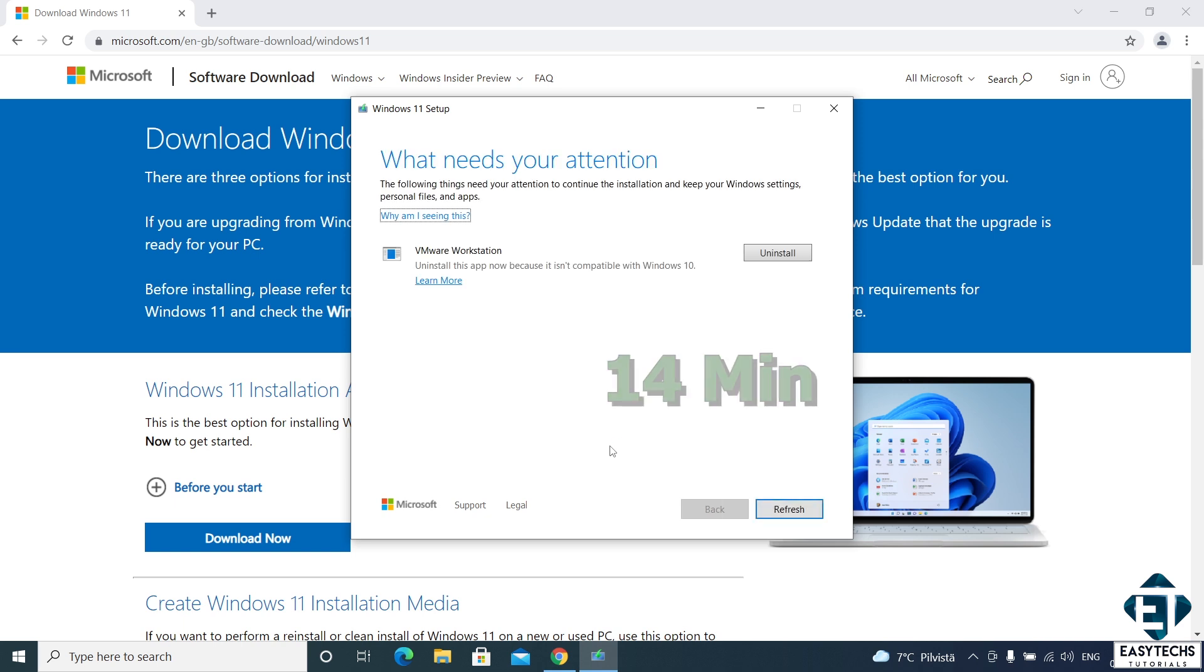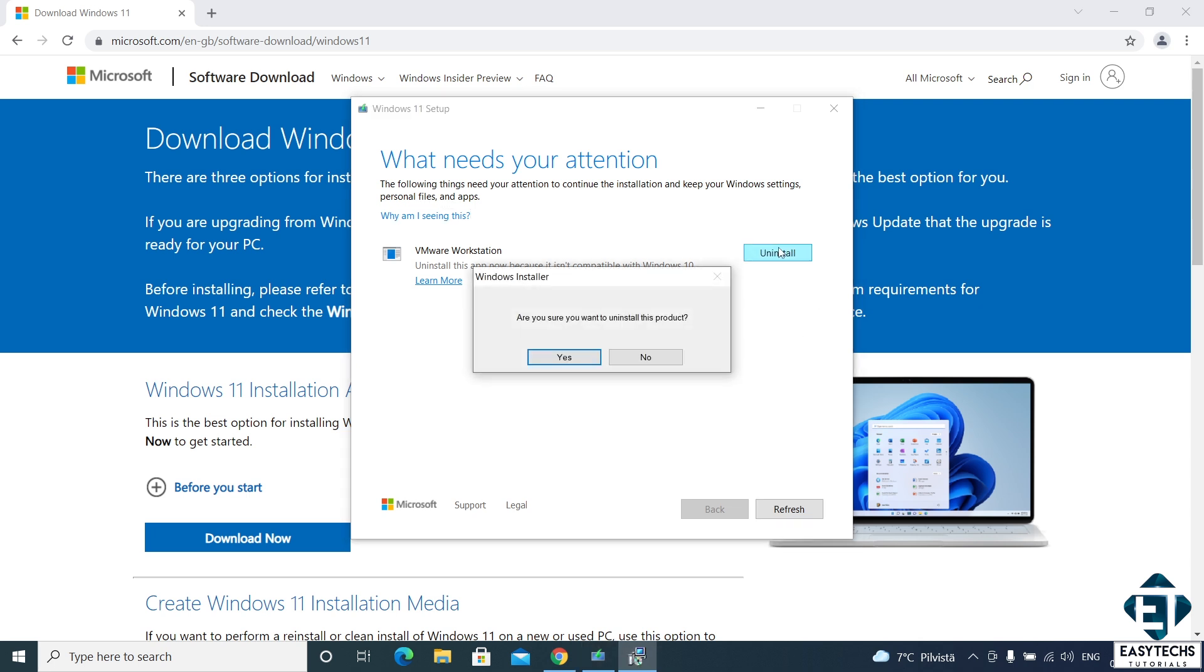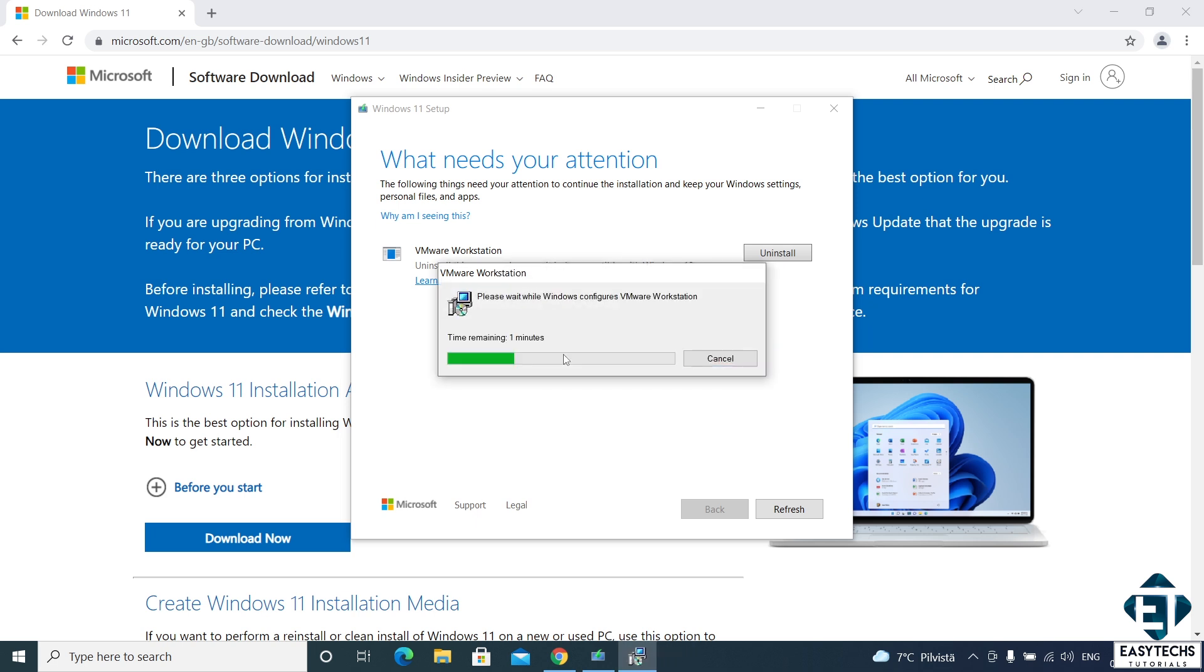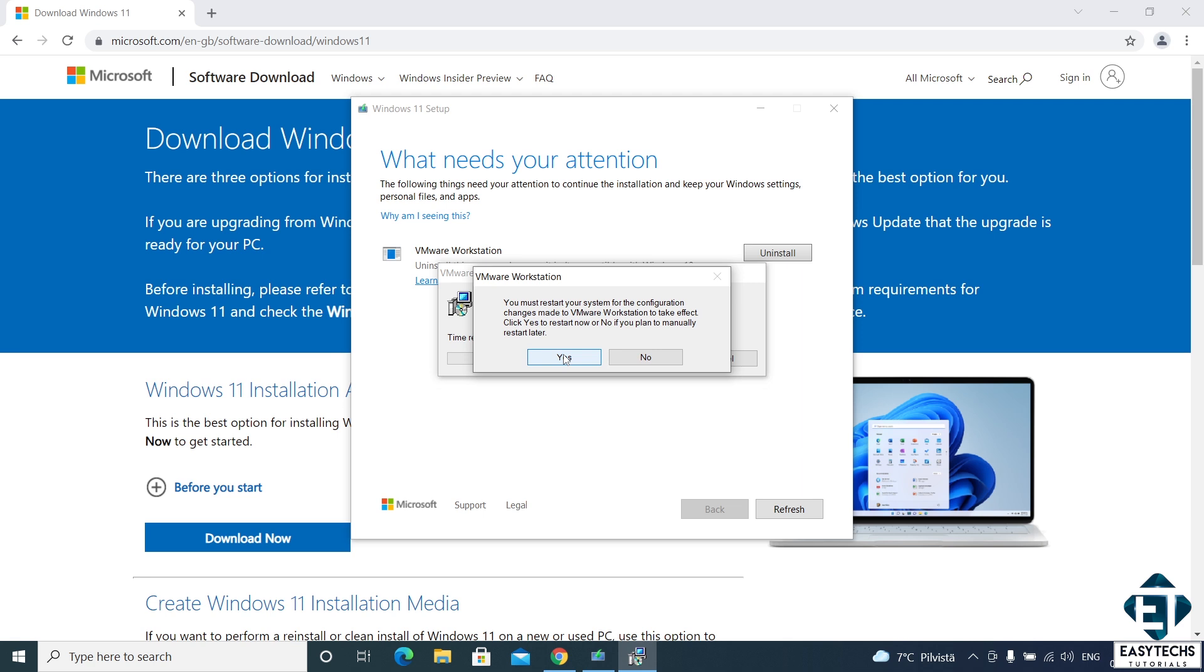Then it gets to the stage where it points out any apps or settings that need to be changed before proceeding with the installation. Here it requires that VMware be uninstalled before proceeding. So I will simply click uninstall and hit yes to remove it. Of course that's because I don't need it anymore. You should check and be sure it's an app you no longer need before uninstalling. Now this requires a restart. So ensure you have your work saved before restarting. Then hit yes to restart.